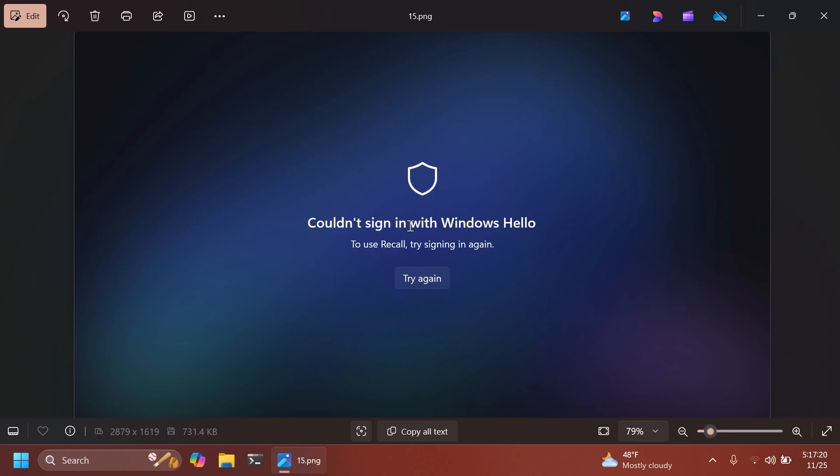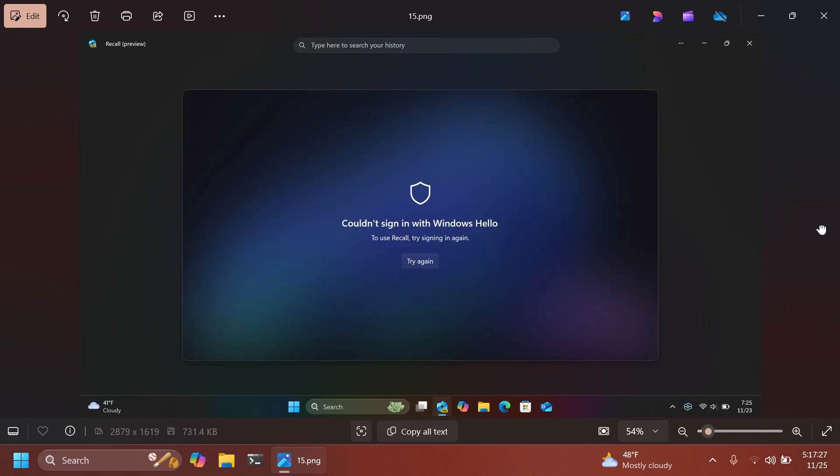This is also what happens whenever you're trying to see your snapshots and you cannot sign in with Windows Hello. I think this is a very nice improvement. And basically, these are the main things of Windows Recall. It is pretty similar, not a lot of new things design-wise, but I think it is more polished, and we have a lot of security improvements.